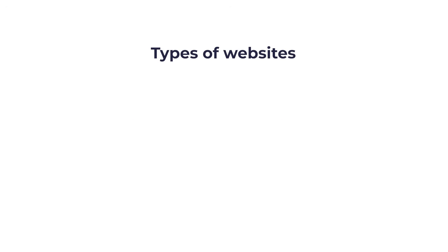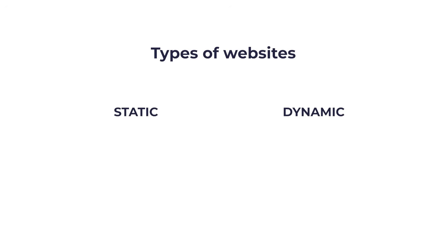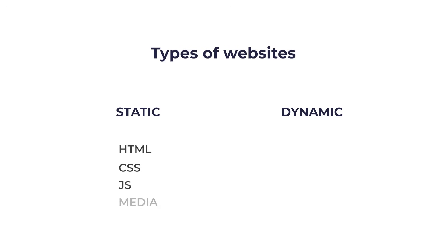There are two types of websites, static and dynamic. Static websites are simply made of HTML, CSS, JavaScript, and media files.